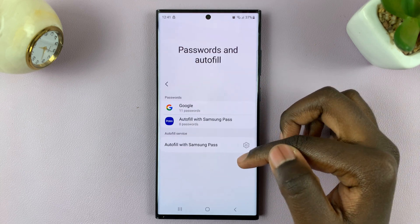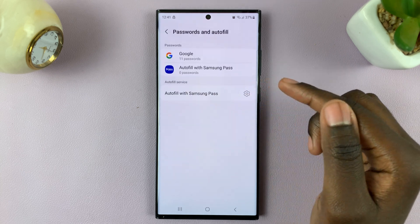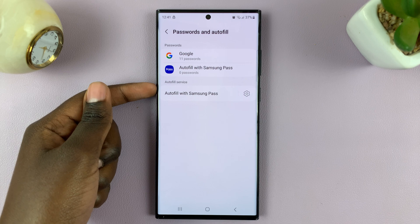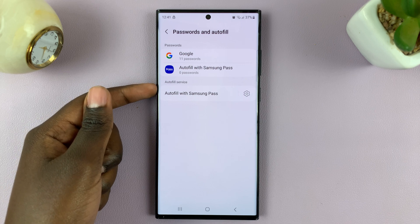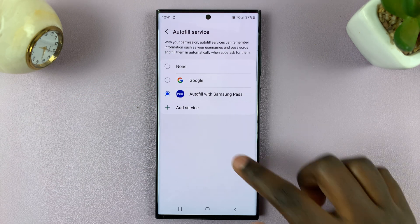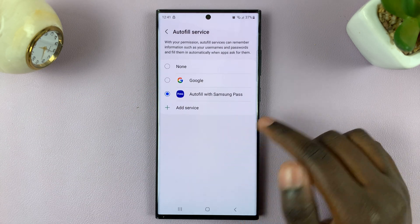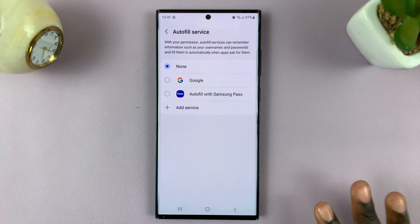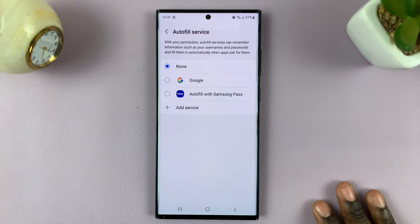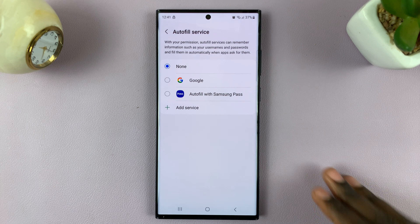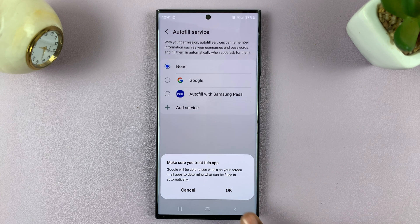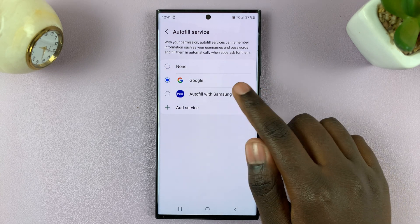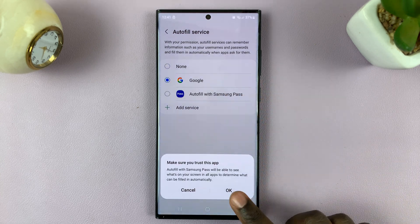Under Passwords and Autofill, select the option Autofill with Samsung Pass. Here you can choose to have None, which means that all your passwords will no longer be autofilled, or you can use Google, or you can use the default Samsung Pass.